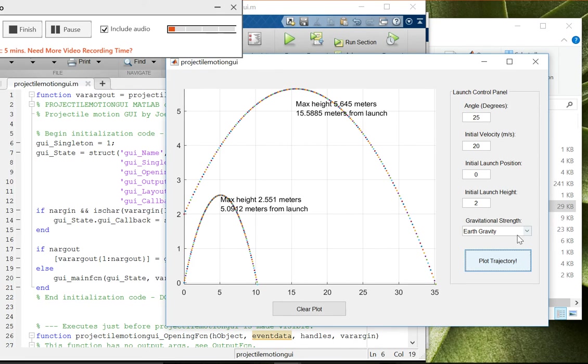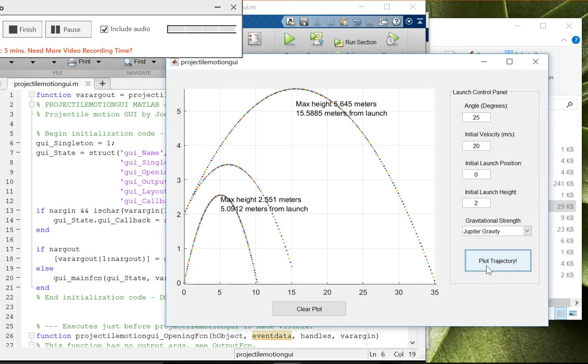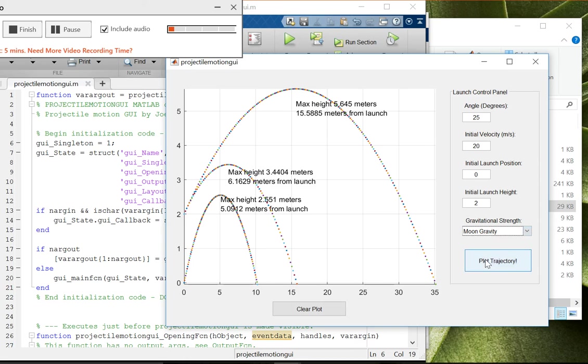And another kind of cool thing, let's go to Mars gravity, and let's try Jupiter first. Oh. And finally, let's try the moon.